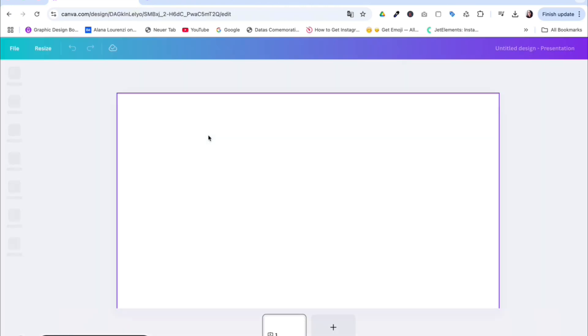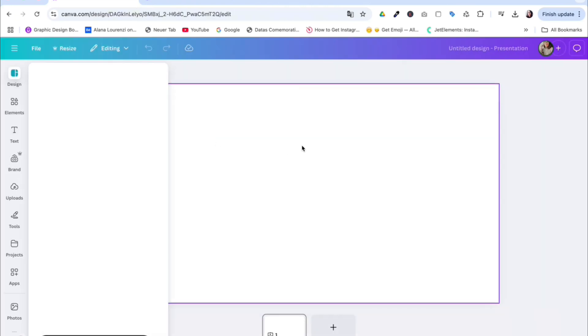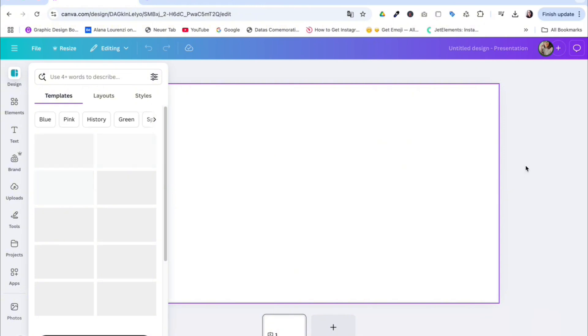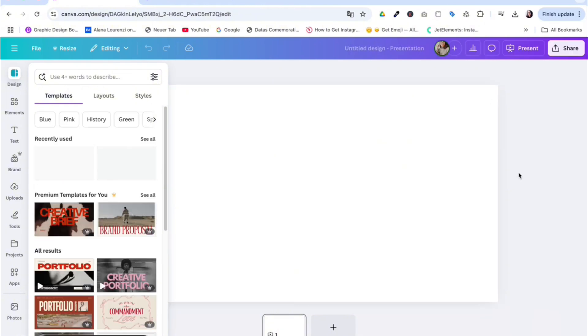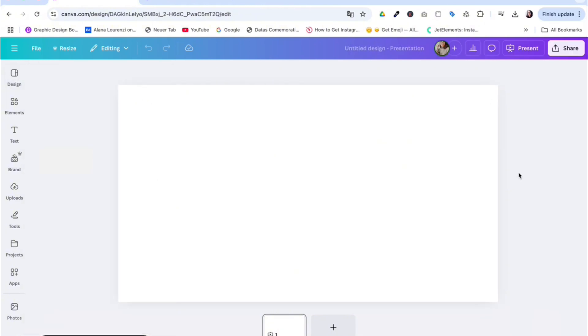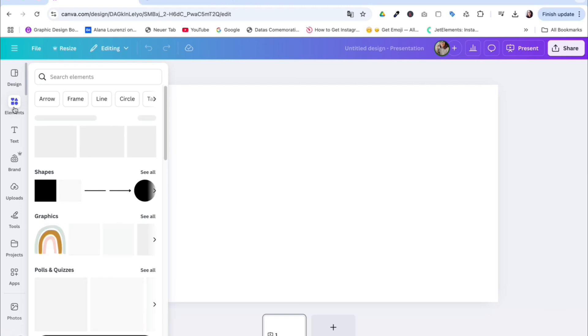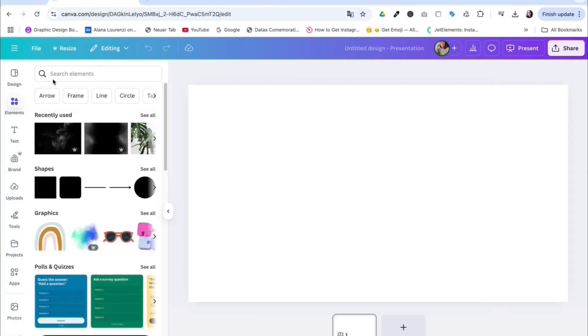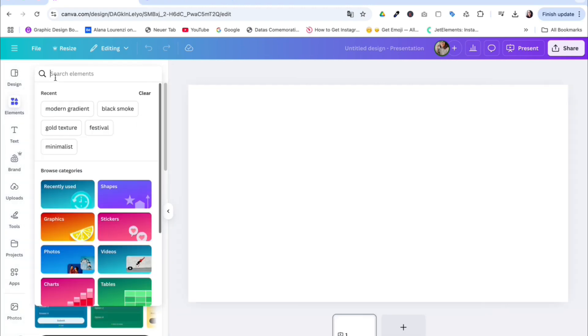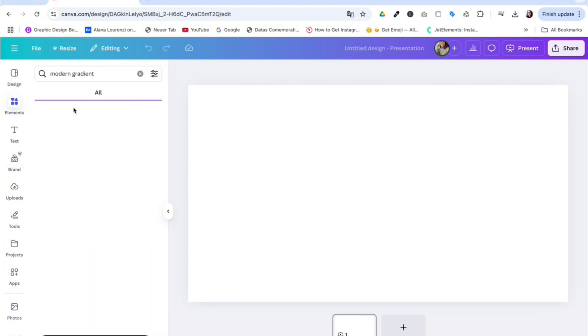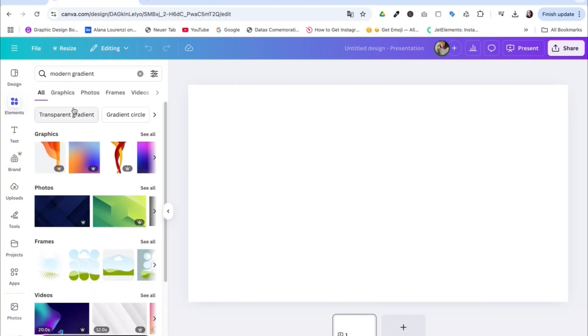Now you can upload any texture that you already have, but if you don't, you can go to elements and choose your texture from the Canva library. Here I'm going to choose modern gradient. I worked with it before and found it very nice.